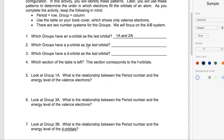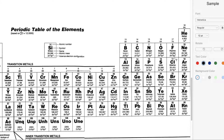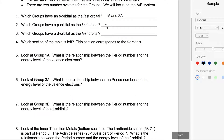Which groups have a P orbital as the last orbital? Group 3A has a P orbital, group 4A has a P orbital, 5A, P orbital, 6A, P orbital, 7A and 8A — excluding helium — P orbital. So we say groups 3A through 8A have P orbitals as the last orbital.